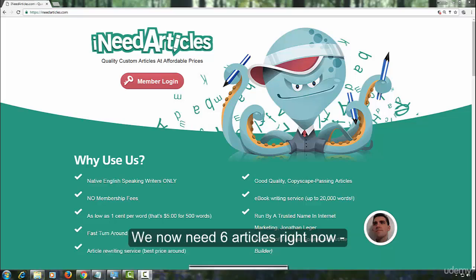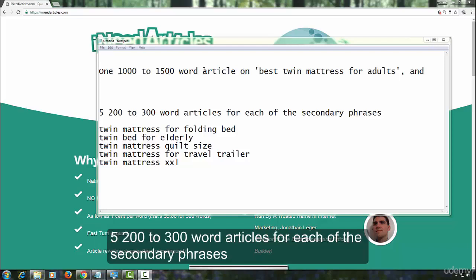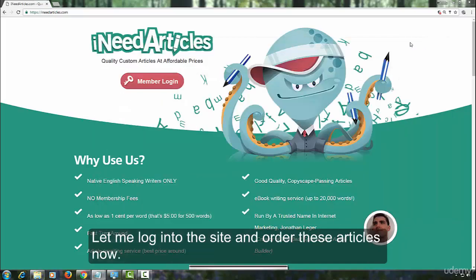We need six articles right now. A thousand to fifteen hundred word article on best twin mattress for adults and five two hundred to three hundred word articles for each of the secondary phrases. Let me login to the site and order articles now.